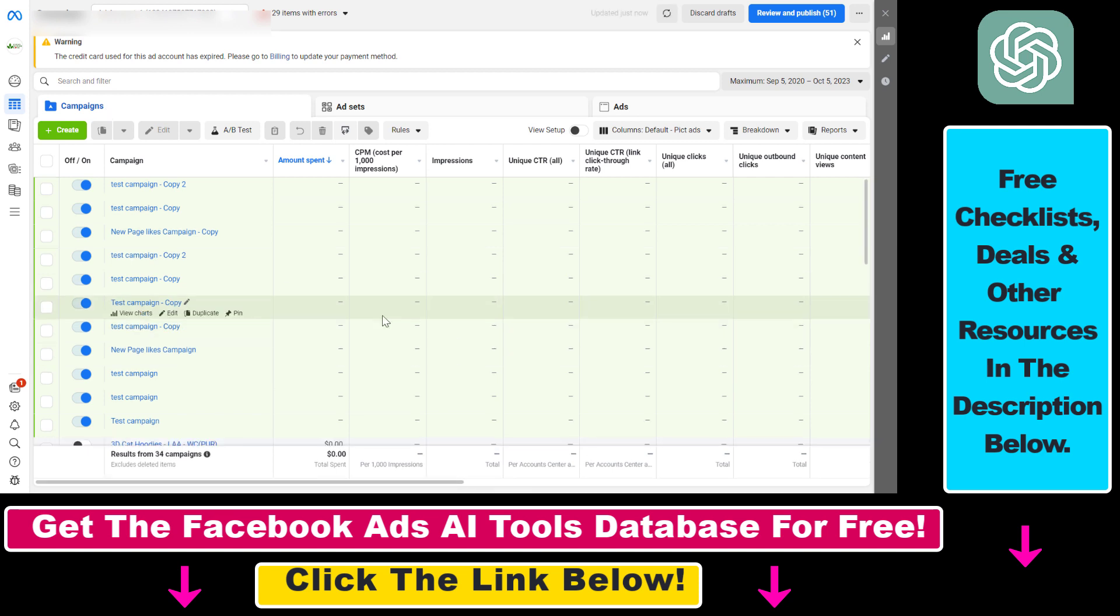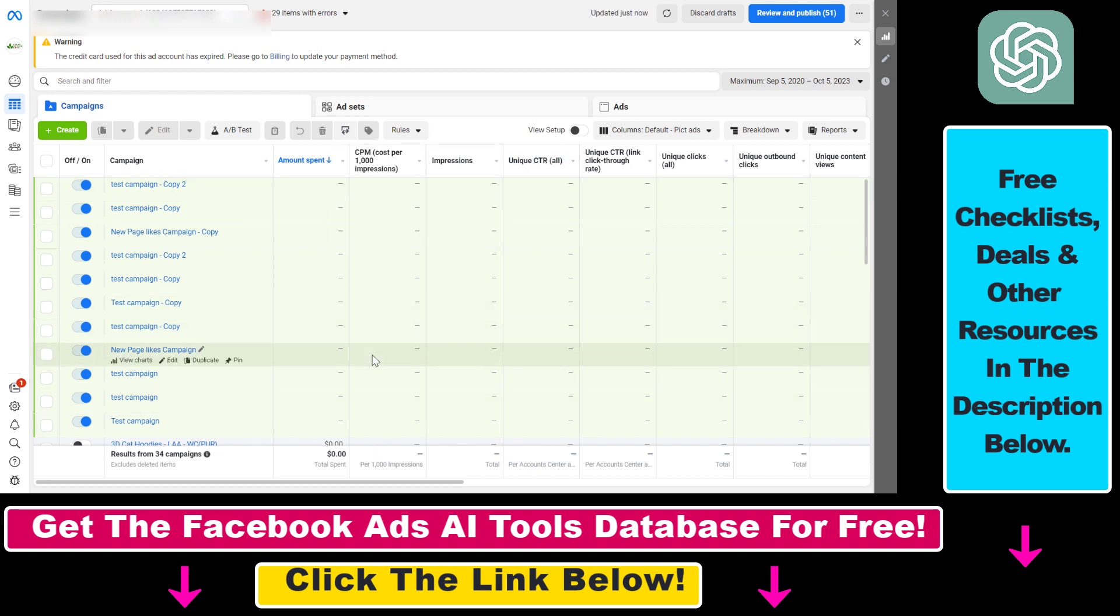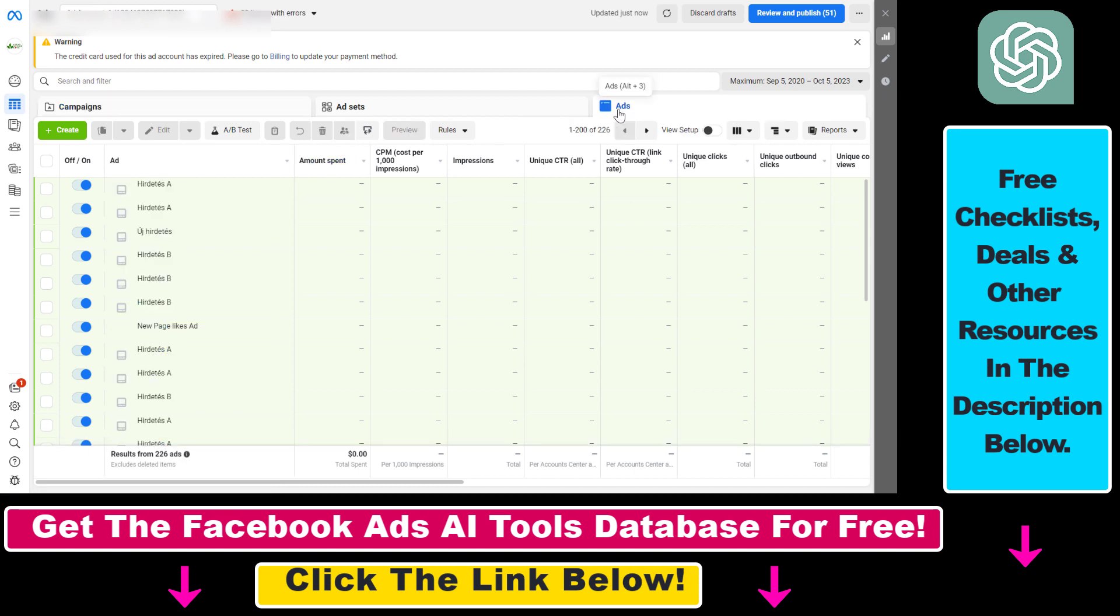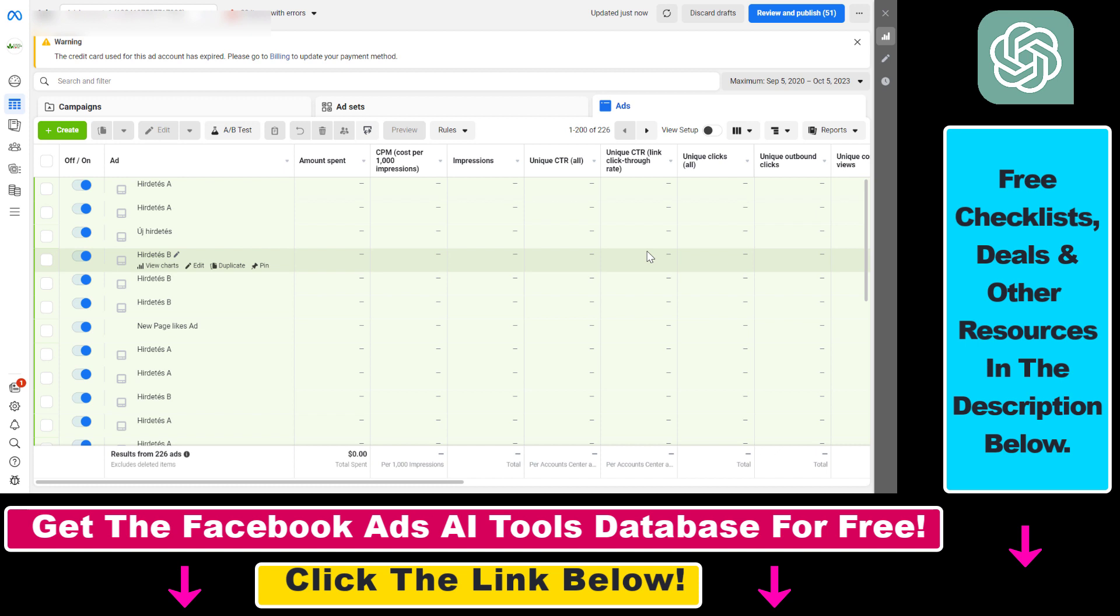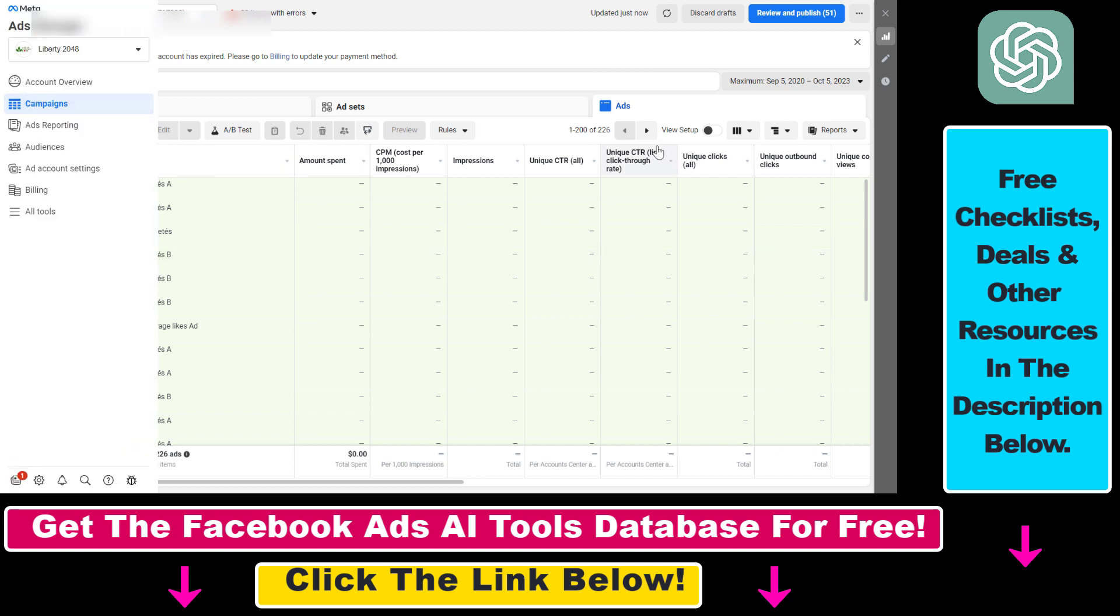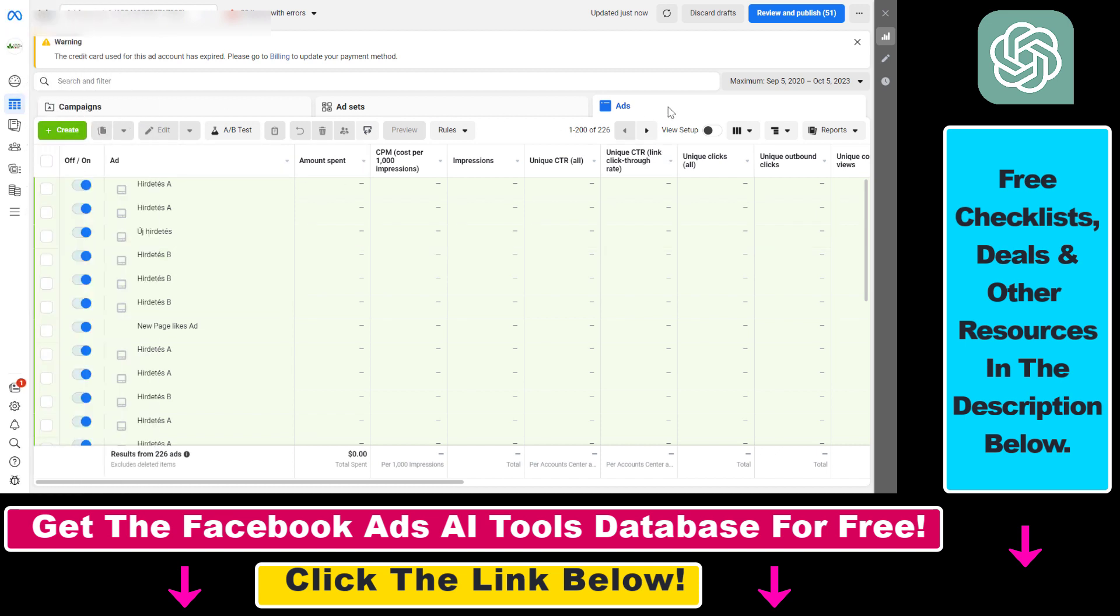Here is how to delete a Facebook ad or a Facebook ad campaign. Let's say we want to delete a specific Facebook ad - we have to select the Ads tab. We're in the Facebook Ads Manager at adsmanager.facebook.com. Make sure that the campaigns tab is selected here and you're in the right ad account.